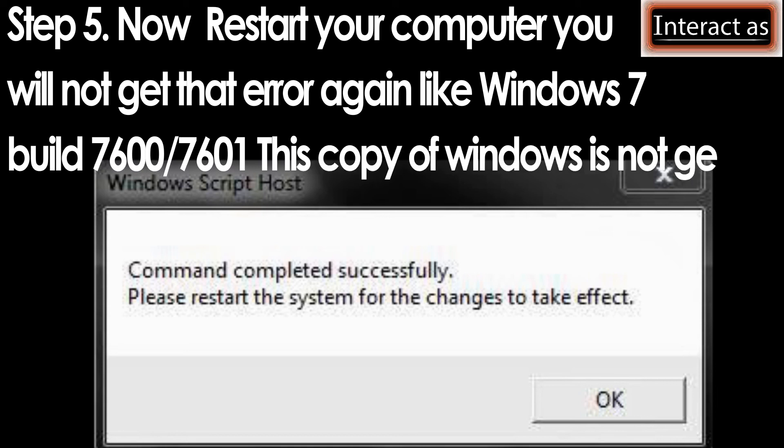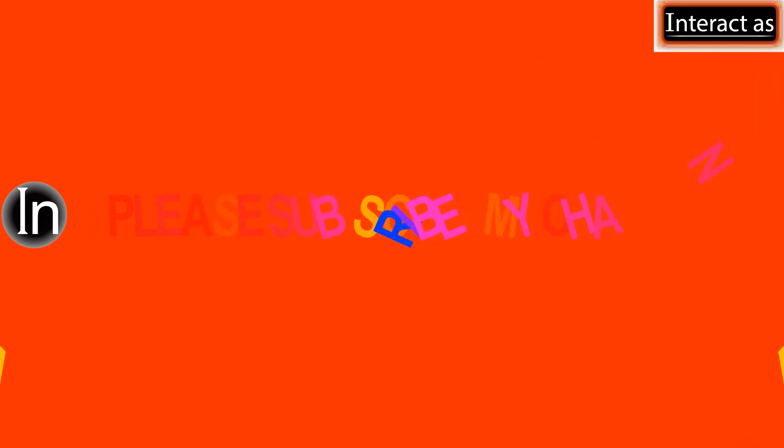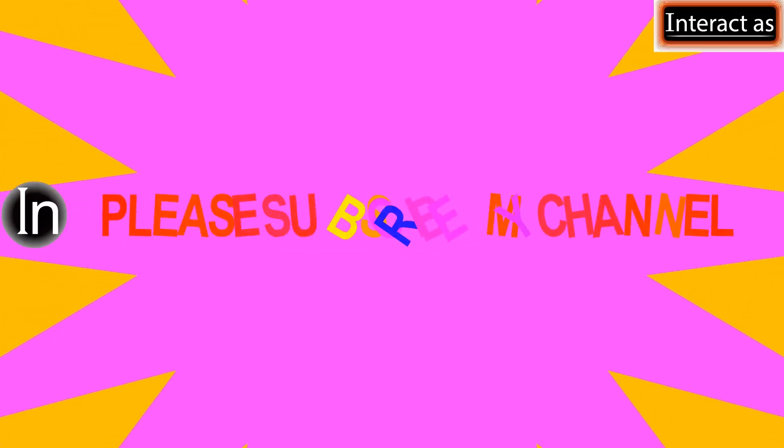Share my video and subscribe my channel.